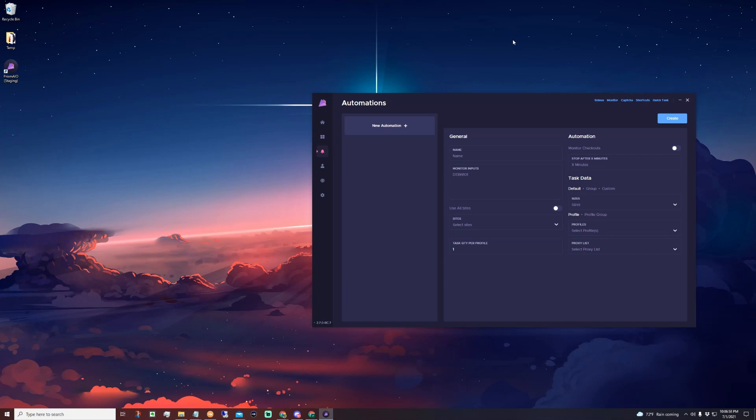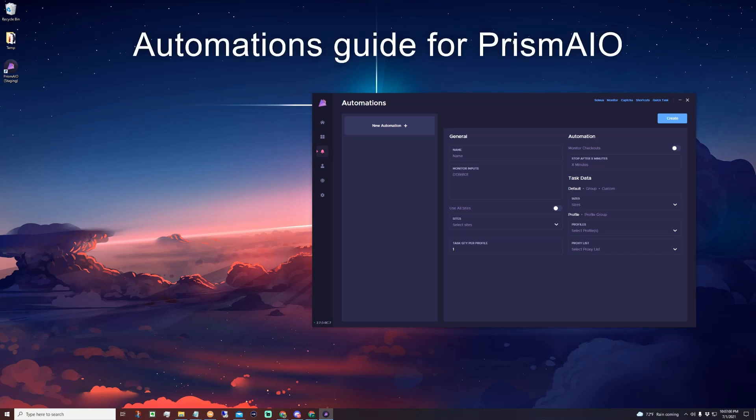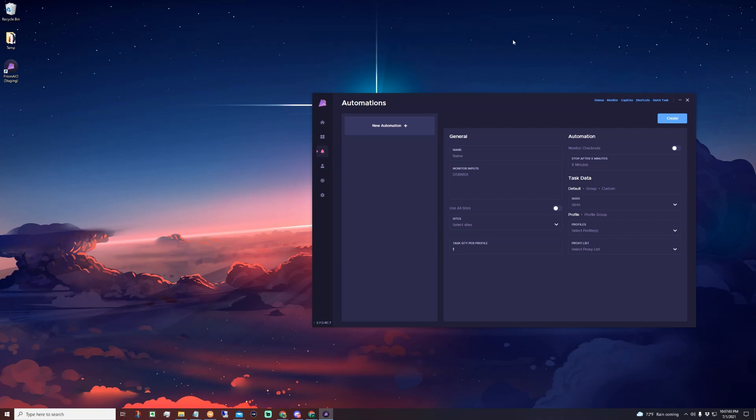Hi everyone and welcome to the brand new automations guide for Prism AIO. The whole Prism team is very excited to bring this new feature to all our users, which will allow them to set up automation groups and be able to check out products without having to be at the computer and staring at monitors all day.